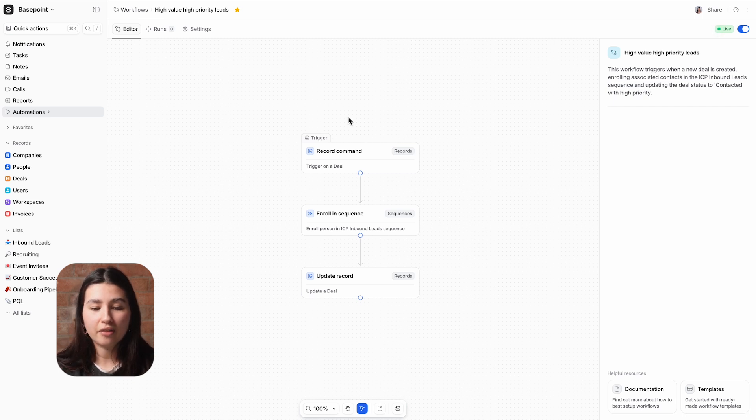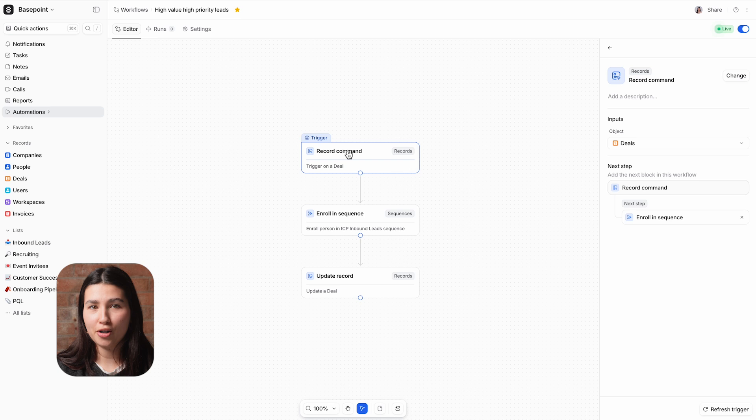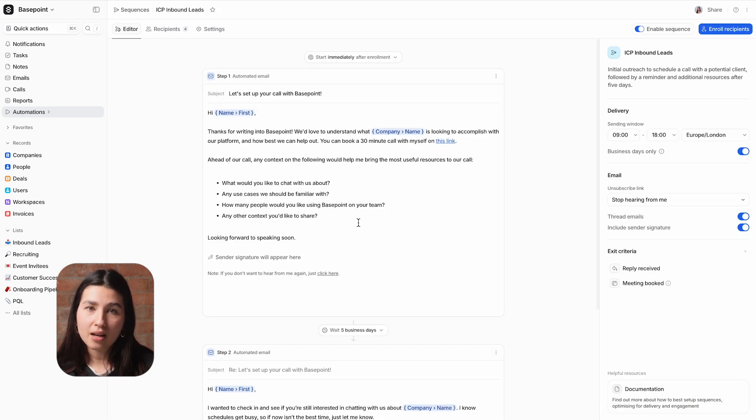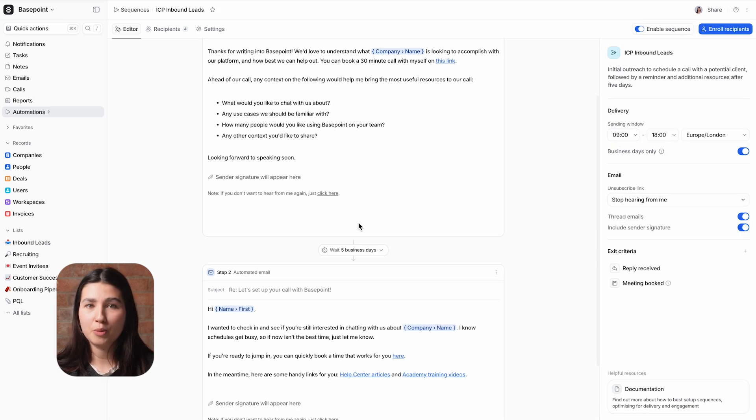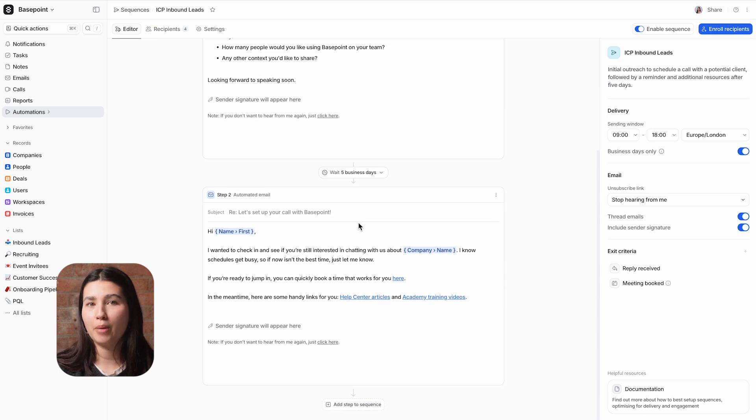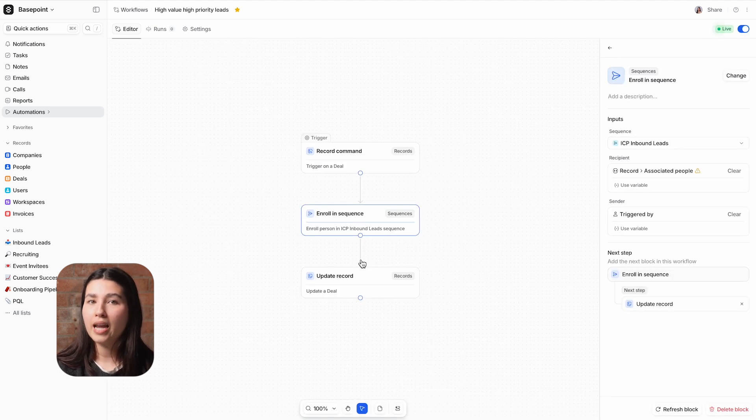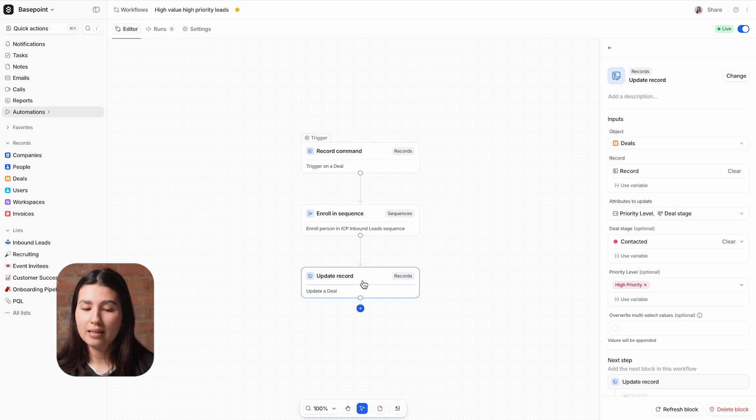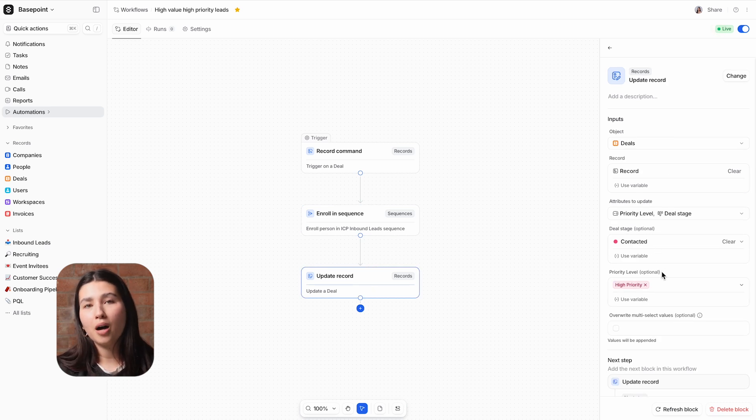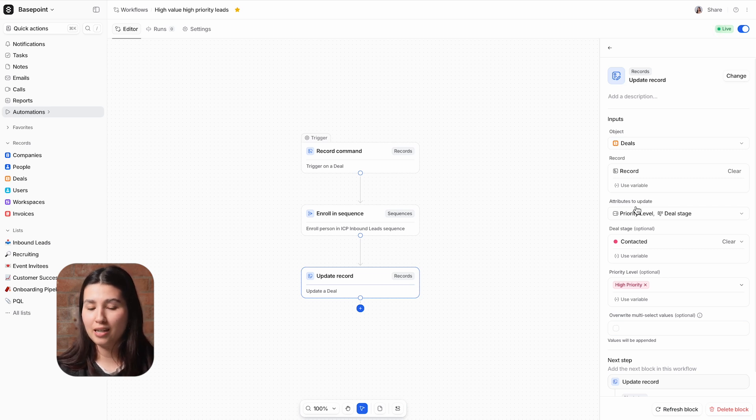We've configured this high value, high priority workflow to automatically take three steps. First, it will add the prospect to an email sequence offering my booking link and sharing our excitement about working together. Next, it will progress this deal to the contacted stage. And then finally, it will update the company deal prioritization attribute as a tier one deal.